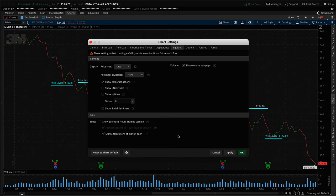This is critical: if you're working with custom watch list columns, study alerts, custom scans, or conditional orders on intraday time frames, you must turn this off — otherwise your intraday charts will never match up to your scan results or study alerts. Those other tools do not have this option and essentially have it turned off.